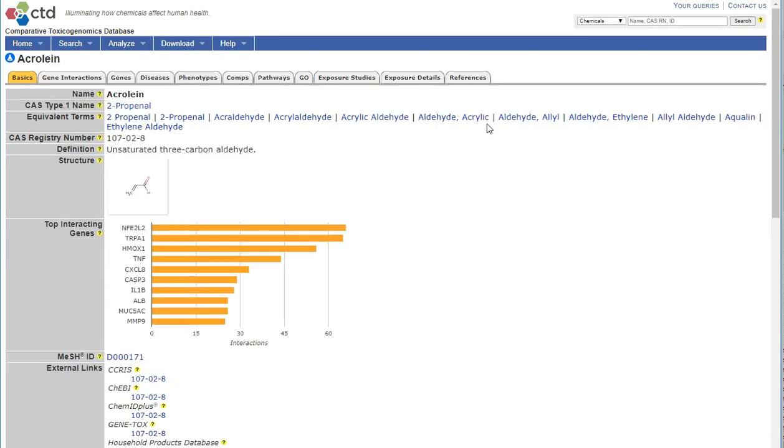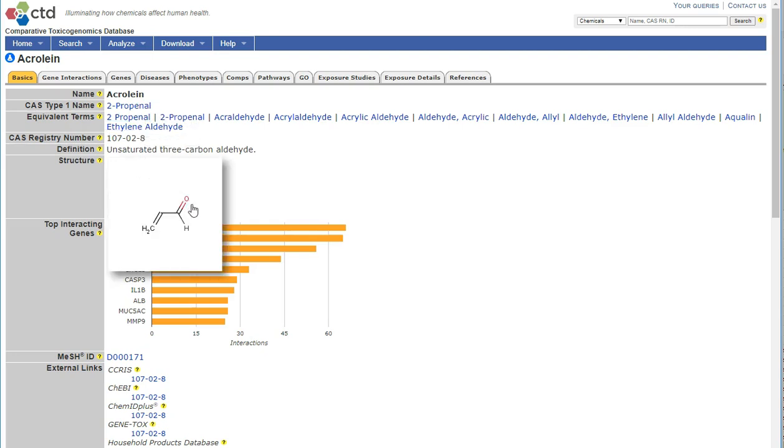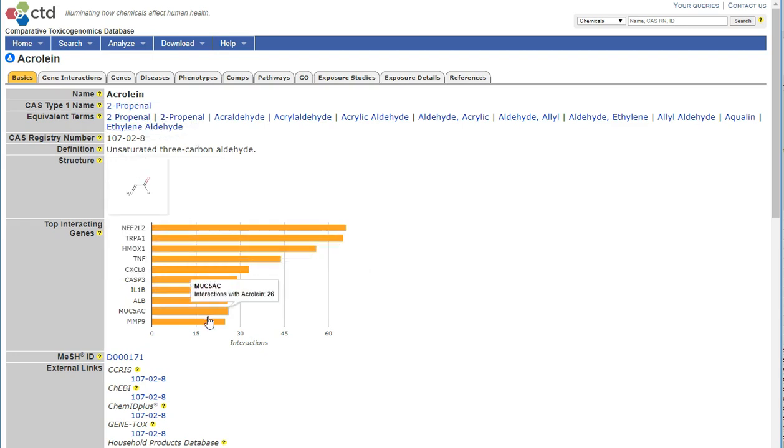This brings us to the chemical homepage for acrylin, where we can see basic information about the chemical, including synonyms, chemical structure, and top interacting genes.